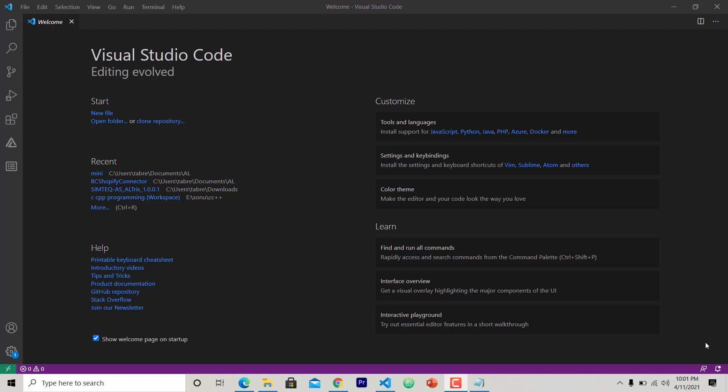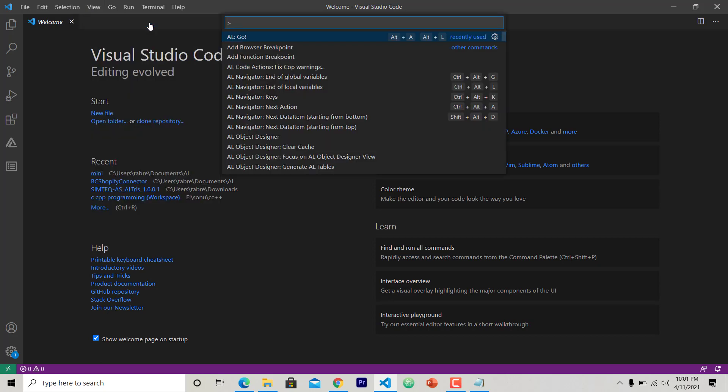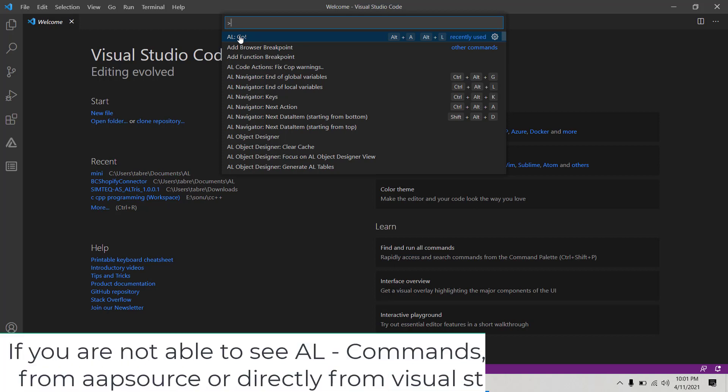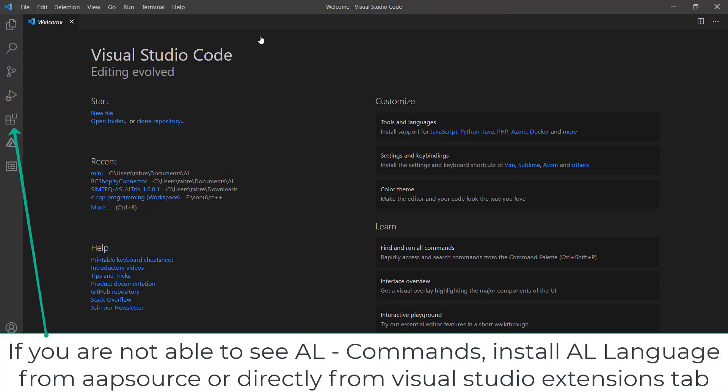To do this, first click on View in Visual Studio Code and choose Command Palette, and then choose AL Go. I hope you already installed the AL extension. You can find how to install it by looking into the link in the description.